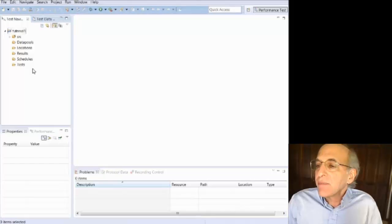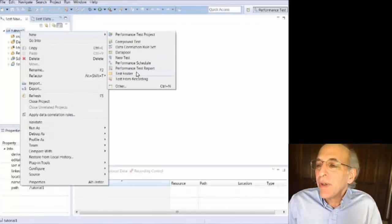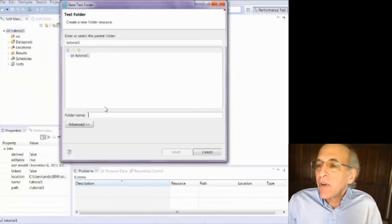And I'm going to create a new folder, which I called rules.